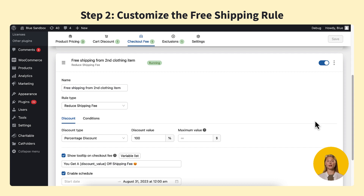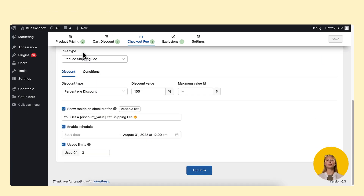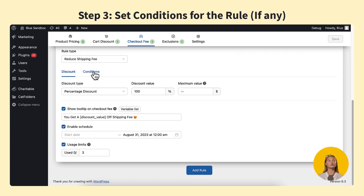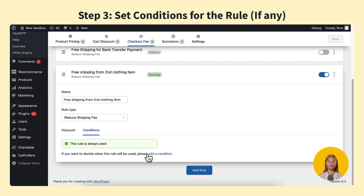But we all know sellers may have unique strategies for offering free shipping. This is where the condition sub-tab comes in handy. It allows you to set different conditions for free shipping offers.